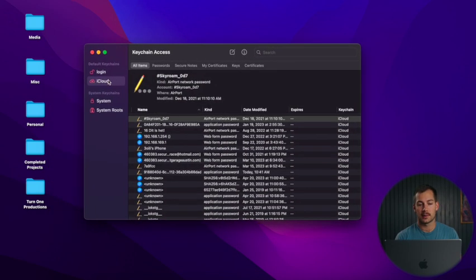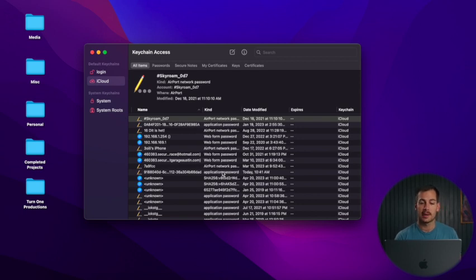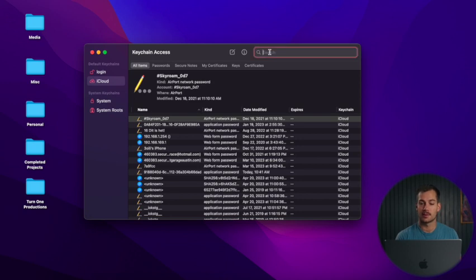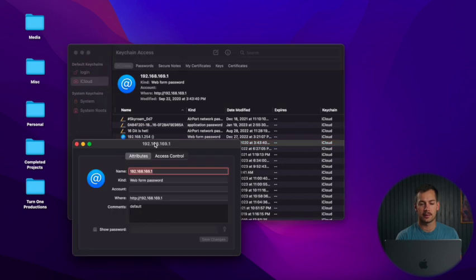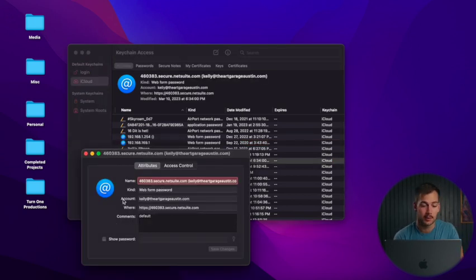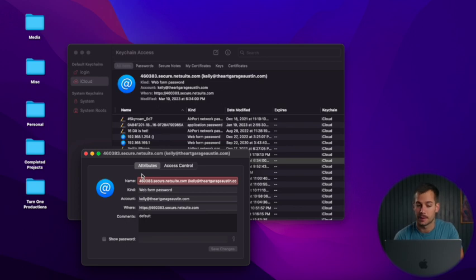Here I have iCloud selected on the left-hand side, so this is going to be all of my keychain information stored in iCloud. I can search for something — for example, a specific website or server. I can go through and click on any of these, and from this pop-up window, we can edit the password, change the name, or edit it in any way that we need to.